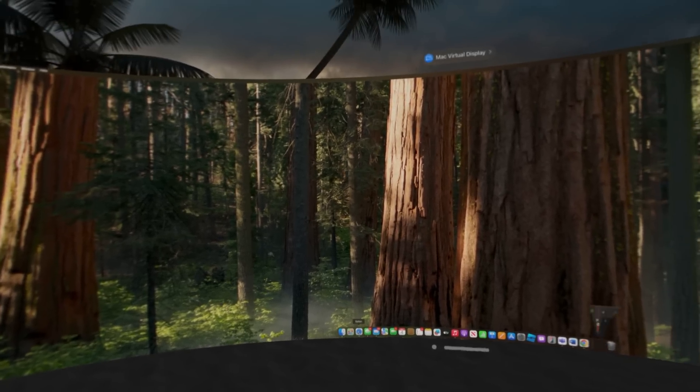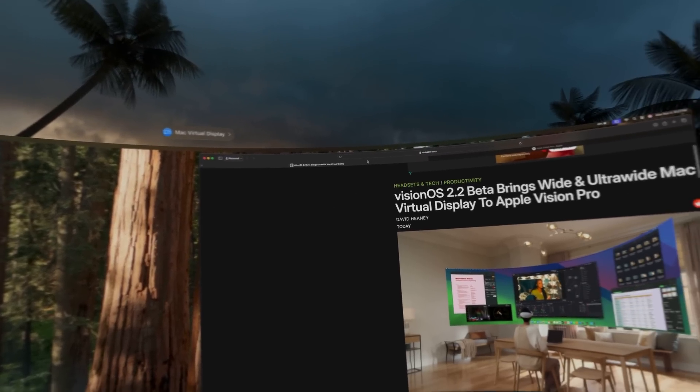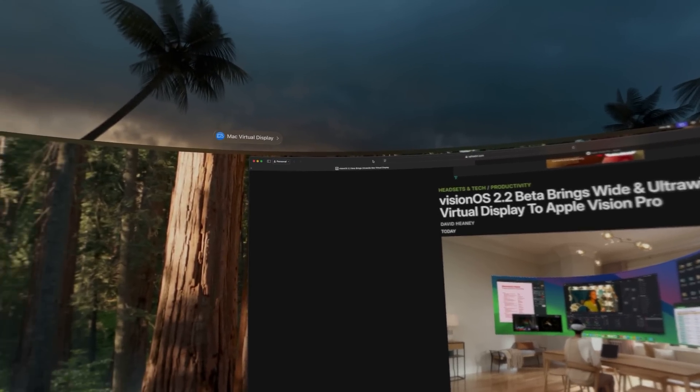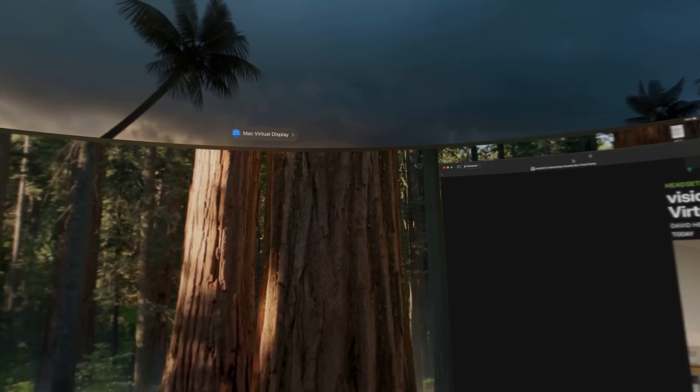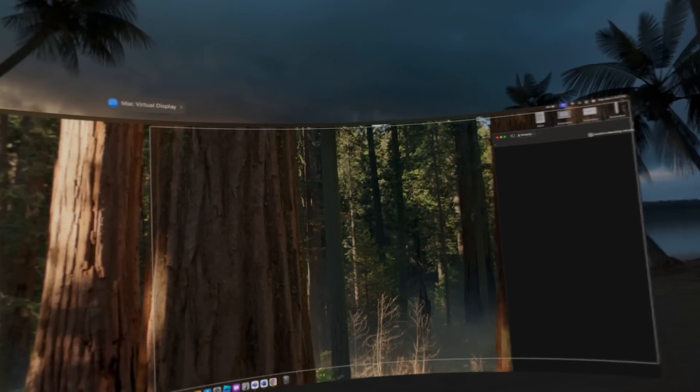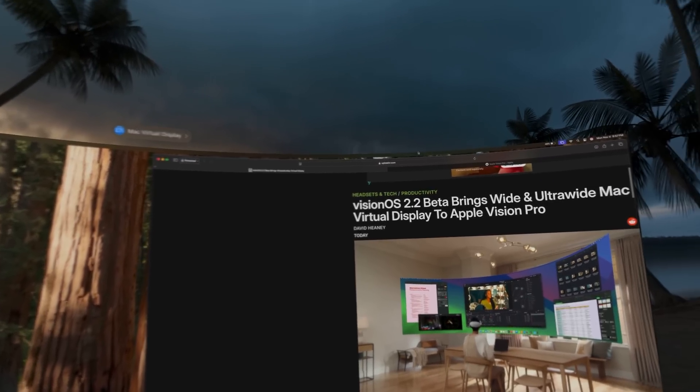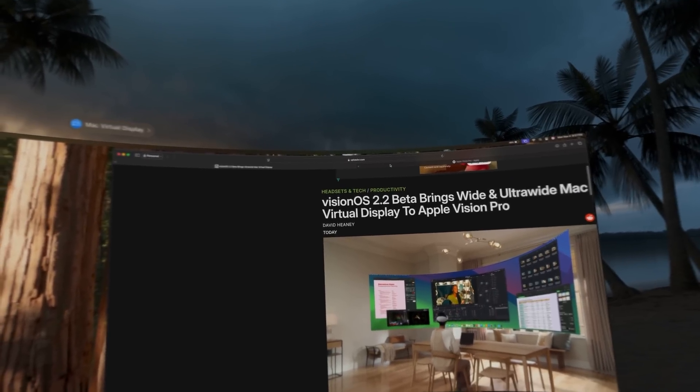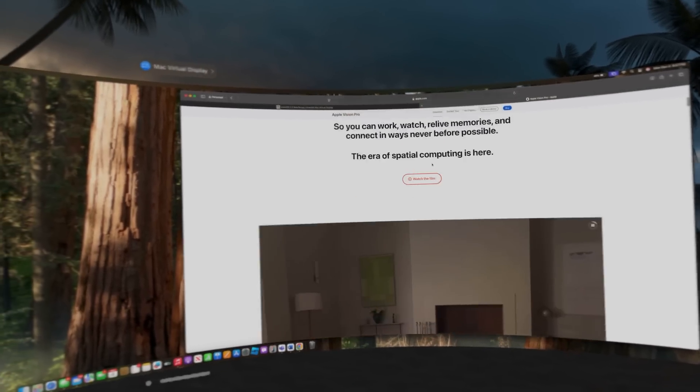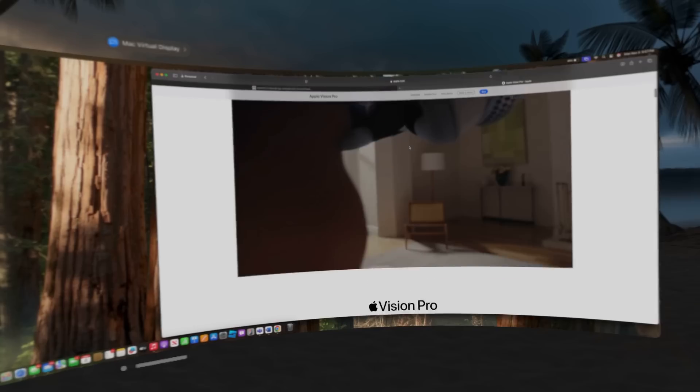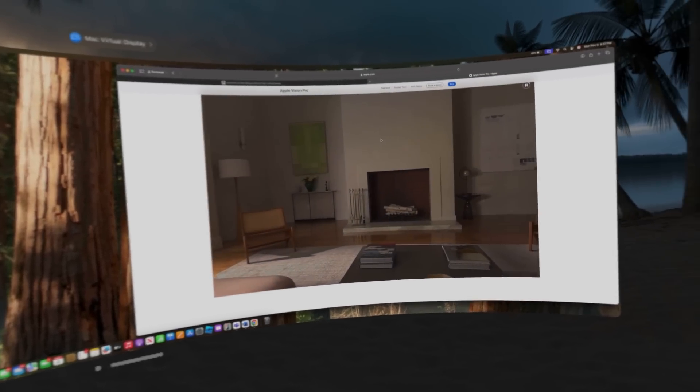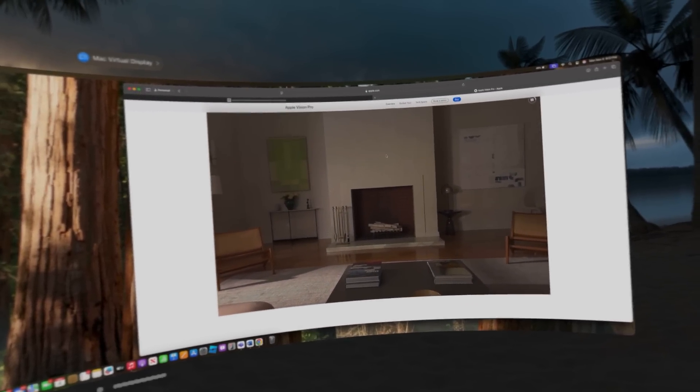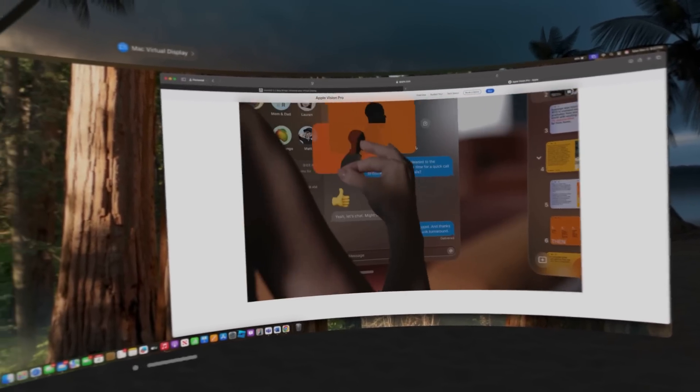And we'll leave Safari kind of in this corner of the display. I think we can snap it into different corners. And for this example, let's just head over to the Apple website. And we might see this actual feature in this advertisement.